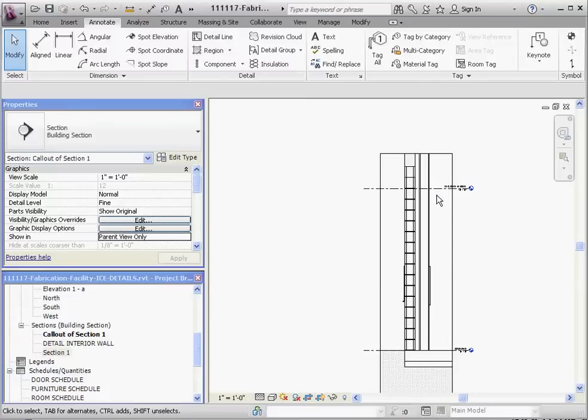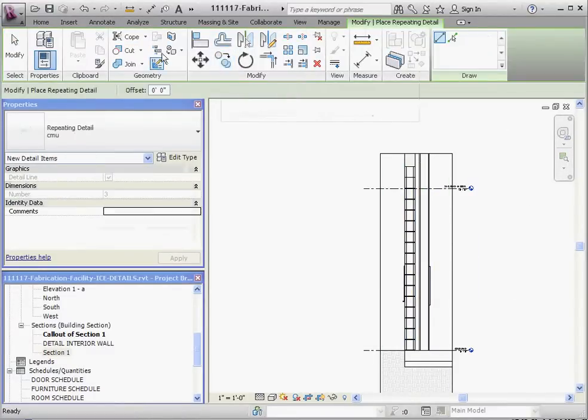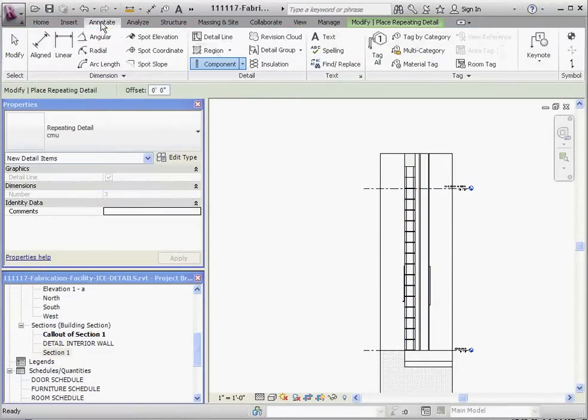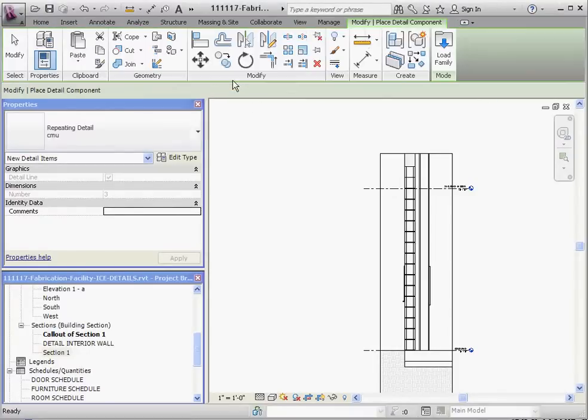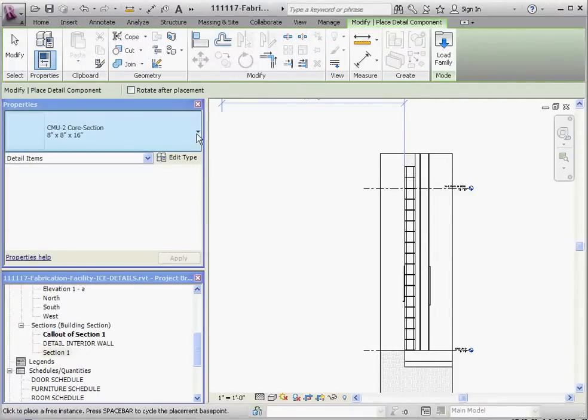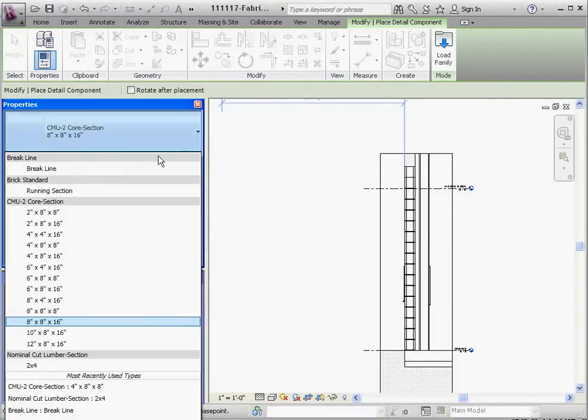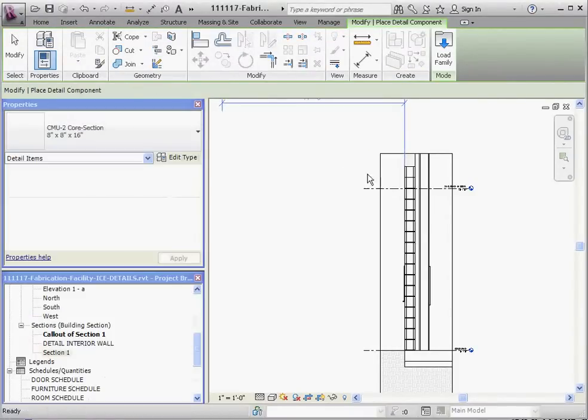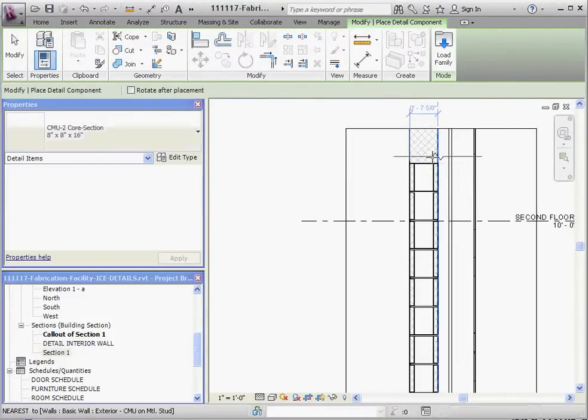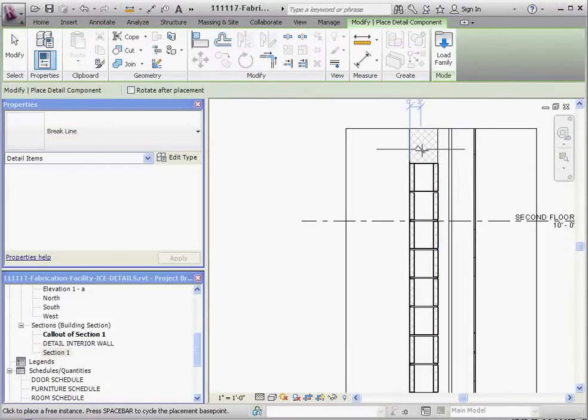Just to review though, let's go back to our annotate, go to a component, and not to a repeating component, let's go back to just a regular detail component, and we already have a break line in here, so let's go ahead and put in our break lines and kind of dress this up a little bit.